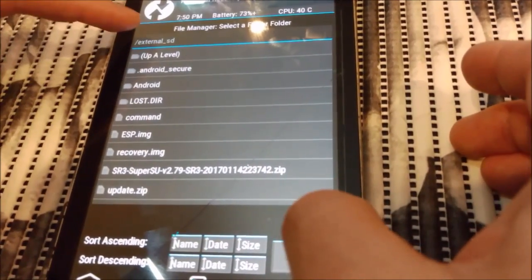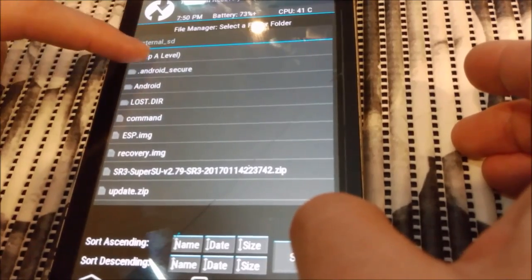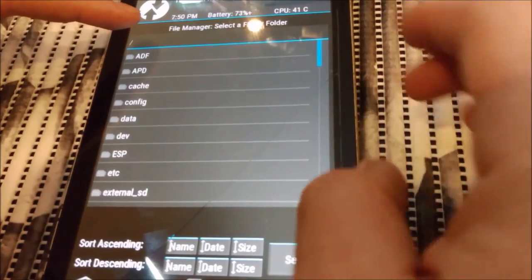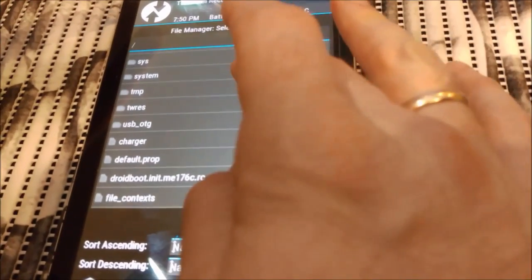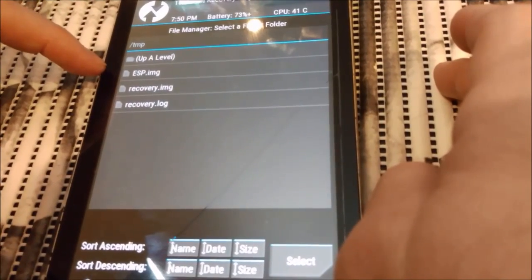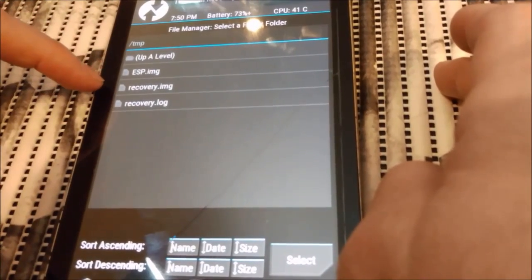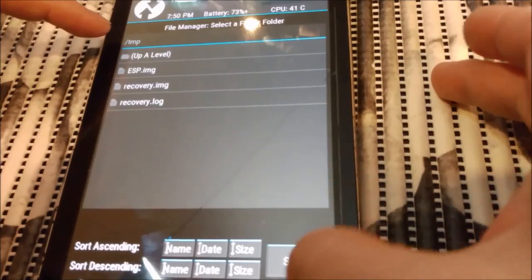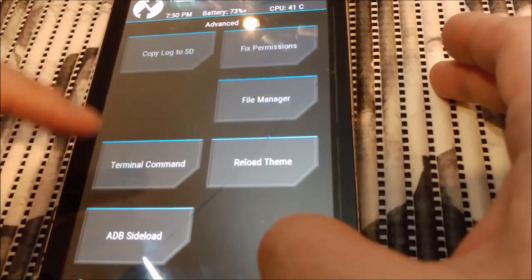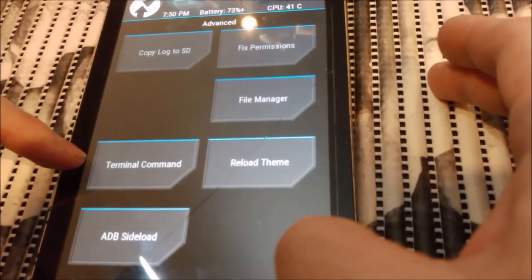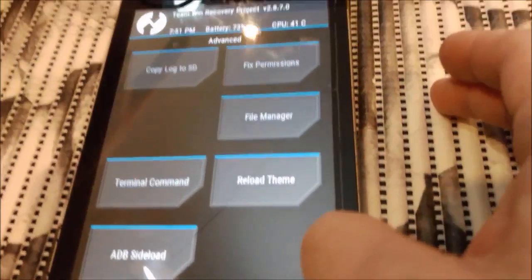I press back. Now I can do here up level. We scroll down to tmp folder and you see here ESP image and recovery image. So next we go back. You see that terminal command.